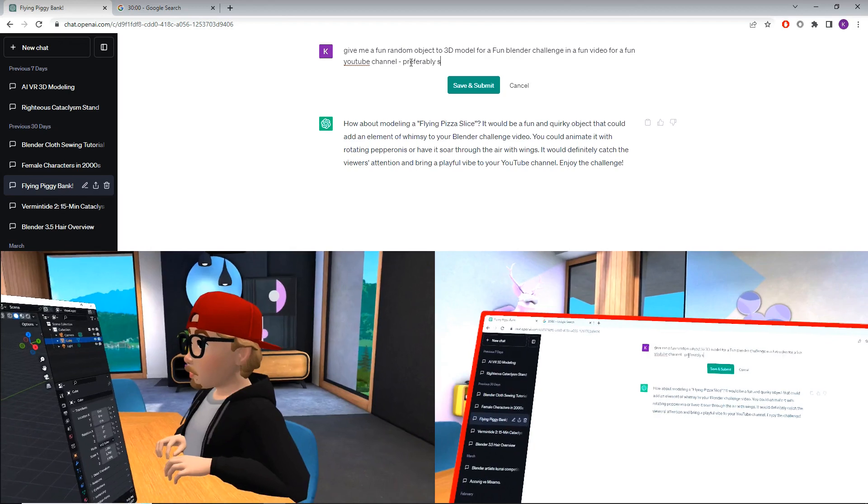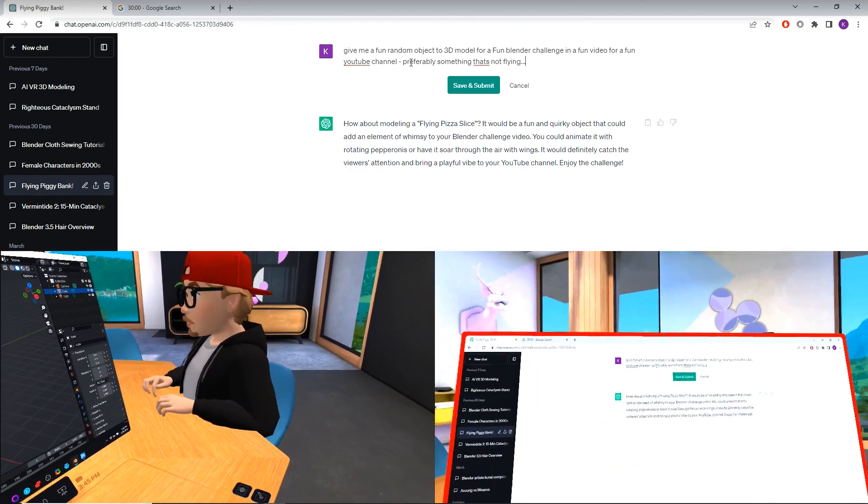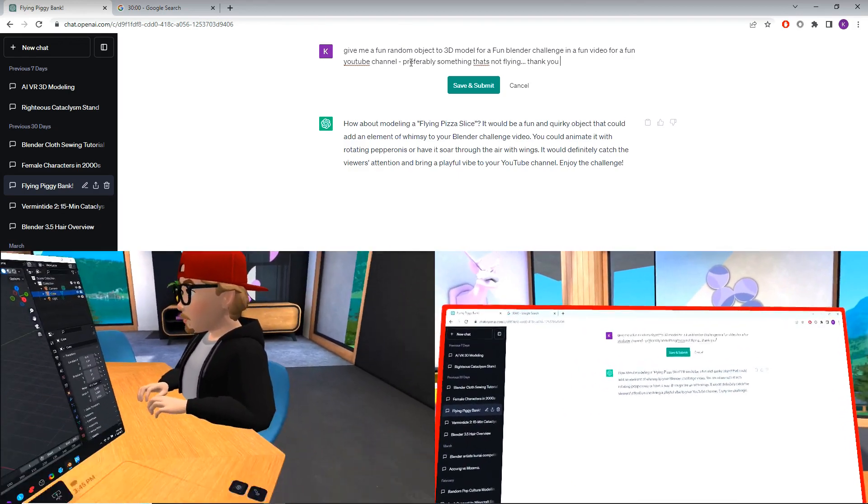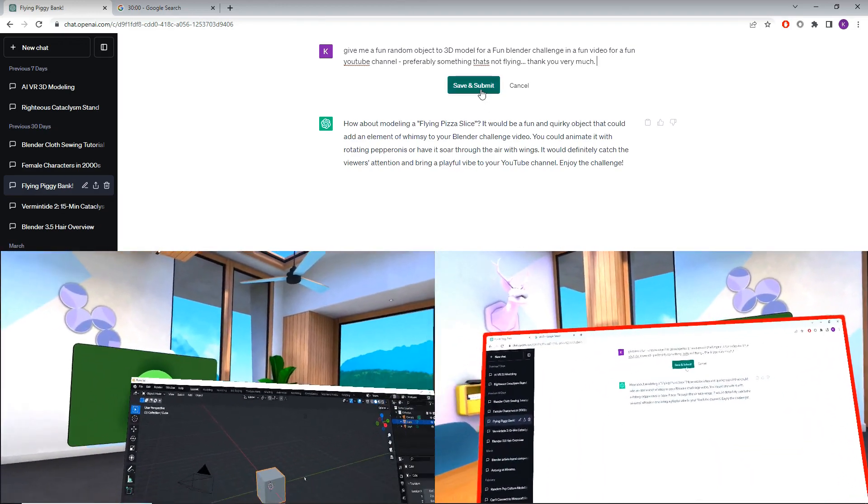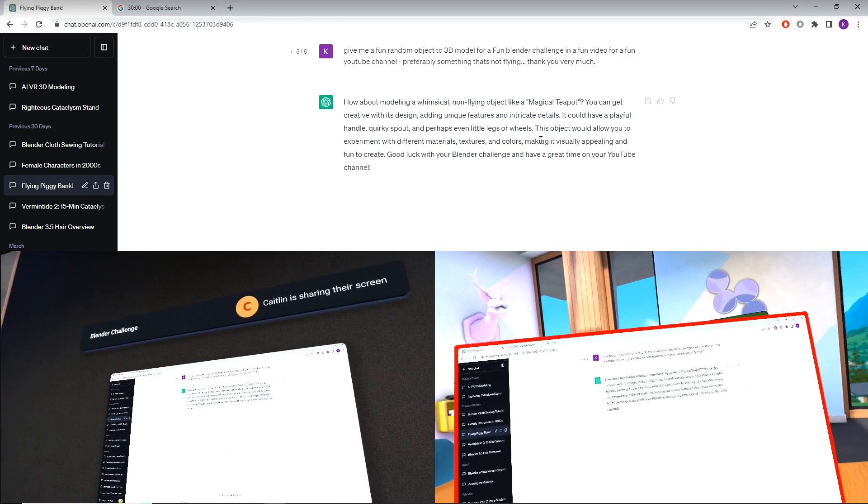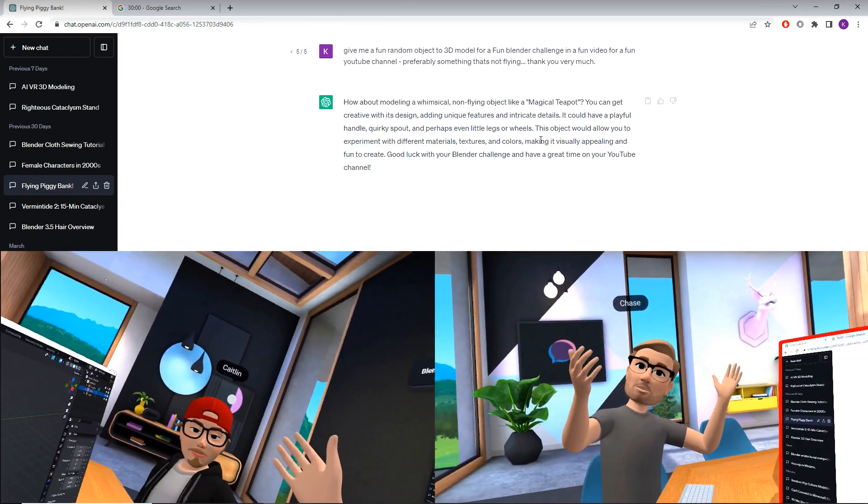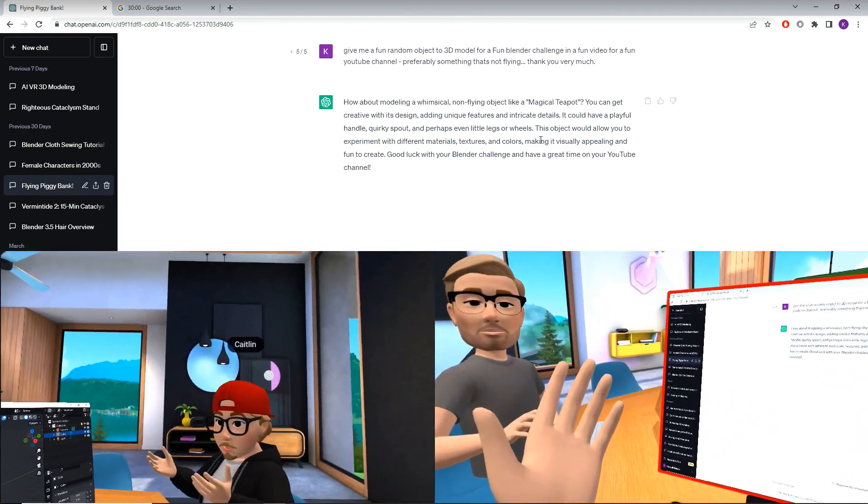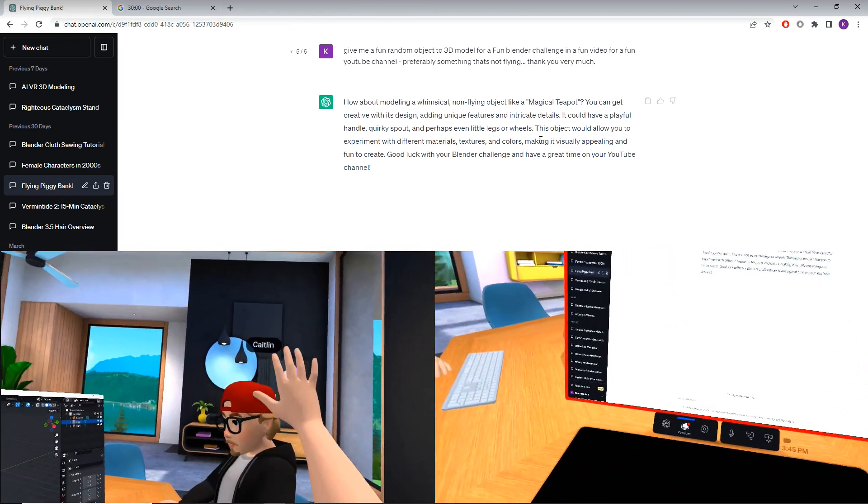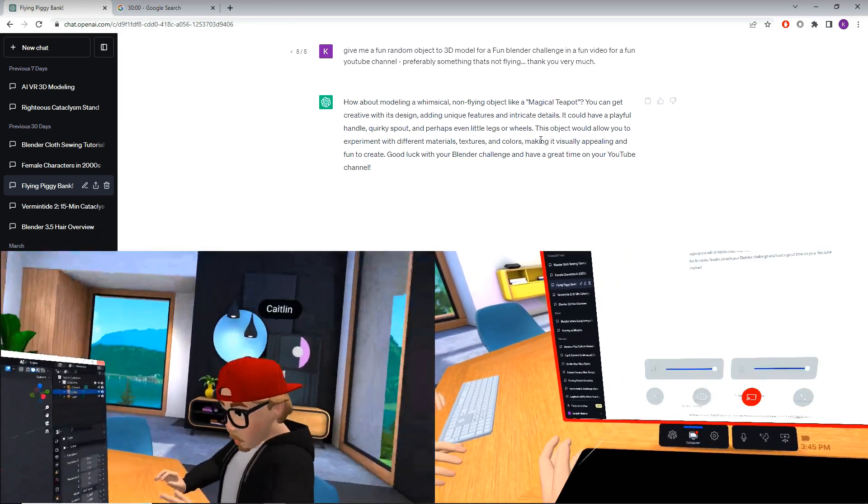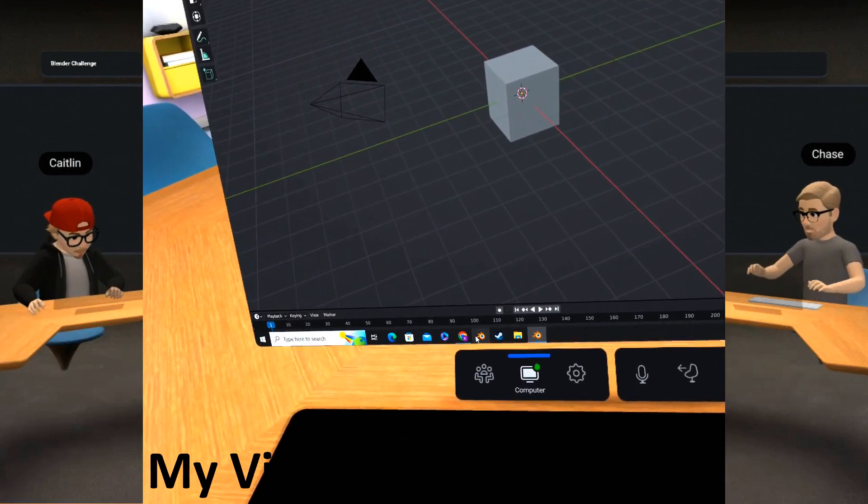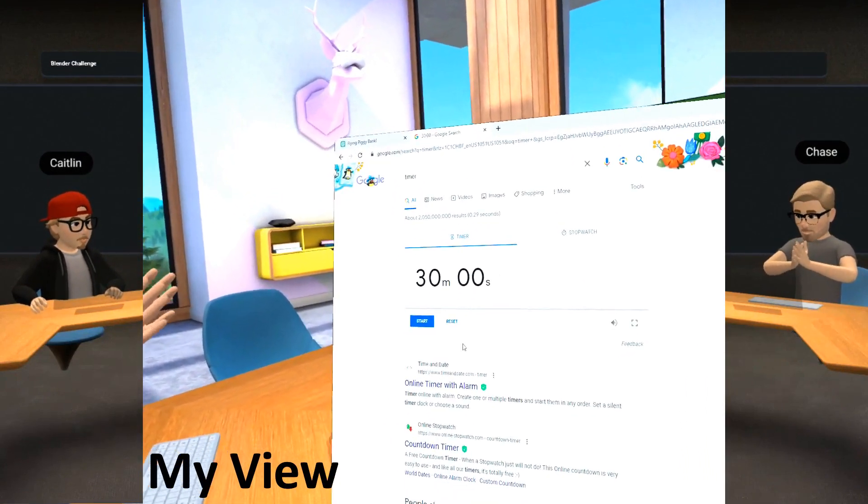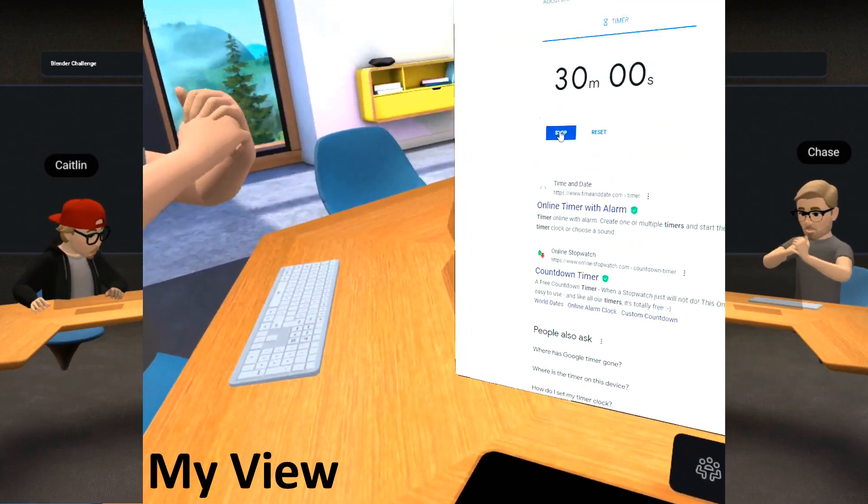Give me like 20 minutes to type this because preferably something that's not flying. How about a whimsical non-flying object like a magical teapot? Okay, okay. This leaves some interpretation. What is a magical teapot? What makes a teapot magical? I'm gonna take some inspiration from a certain banana video. I'm just gonna put a face on it. Okay, I'm gonna start the timer in three, two, one, and start.